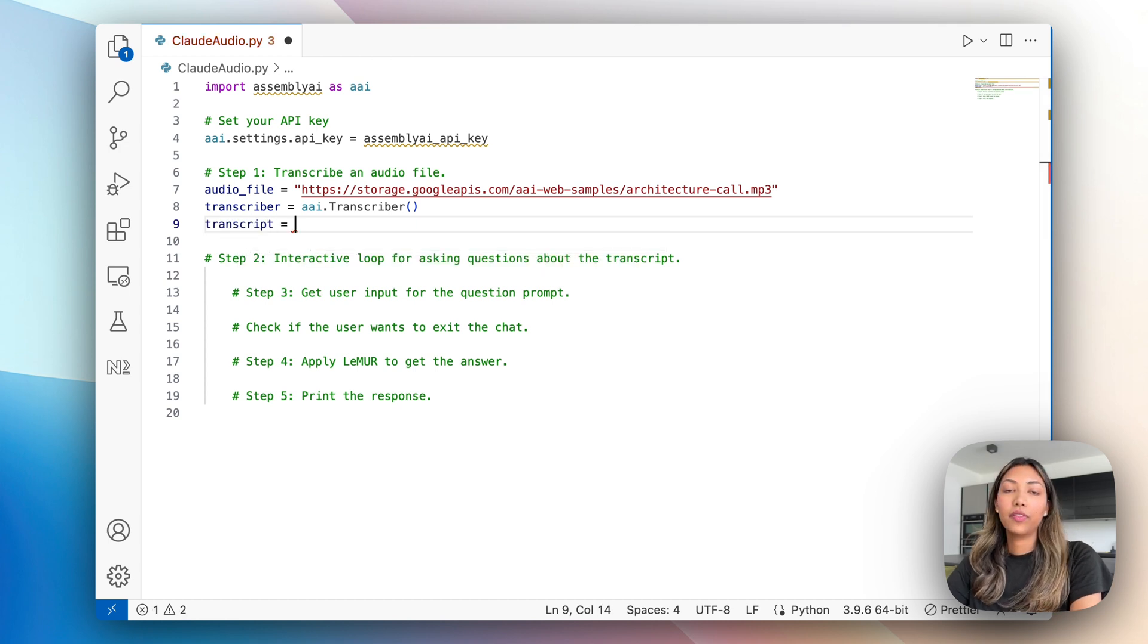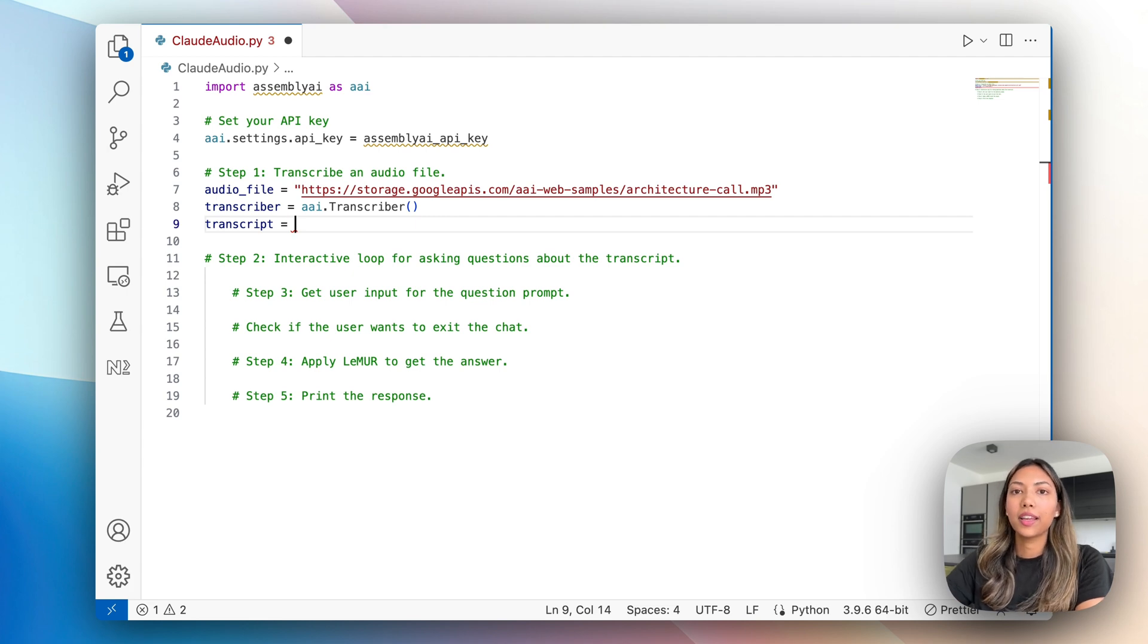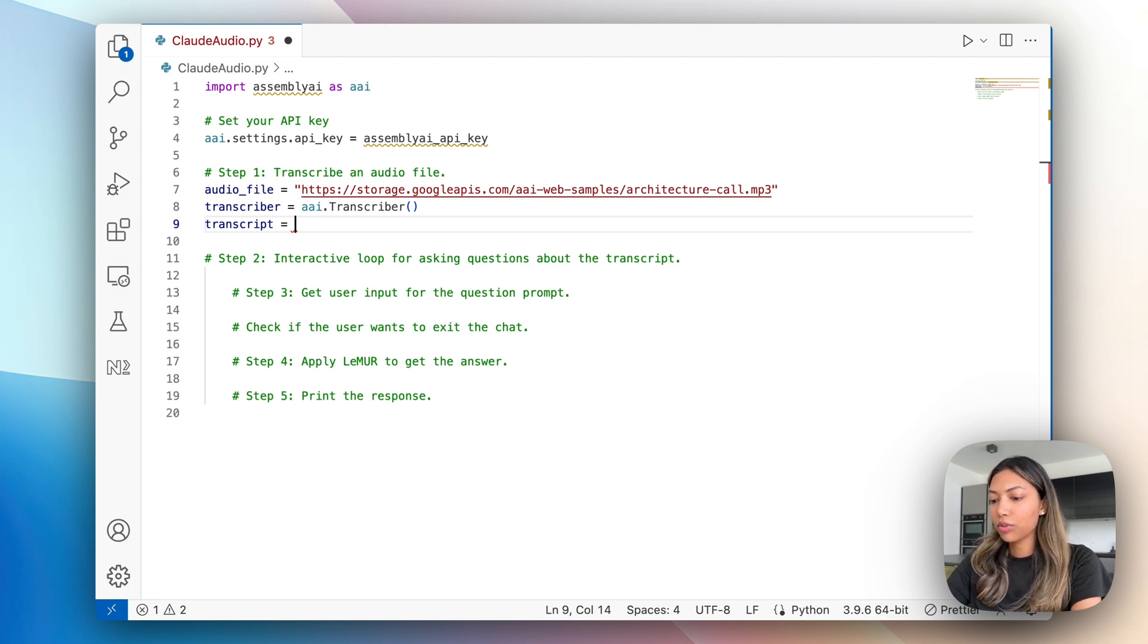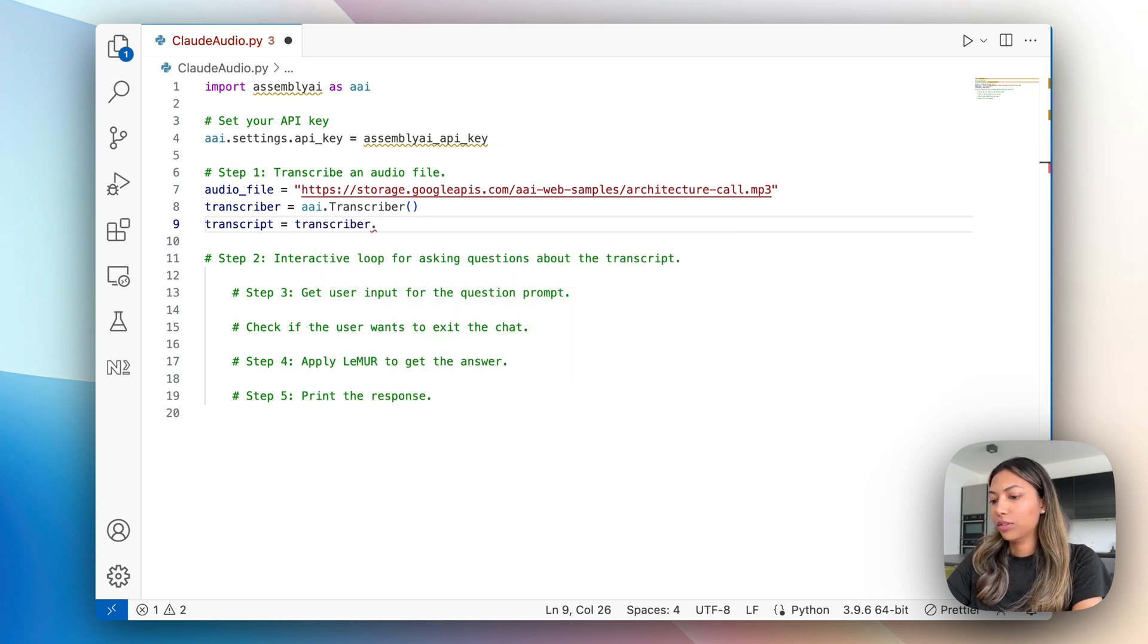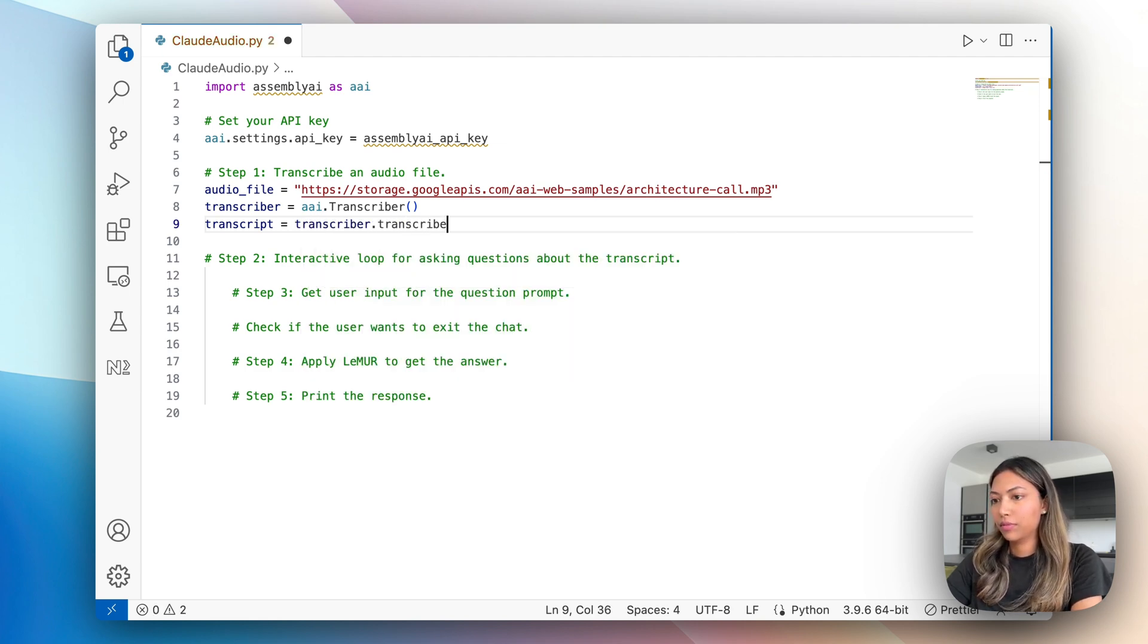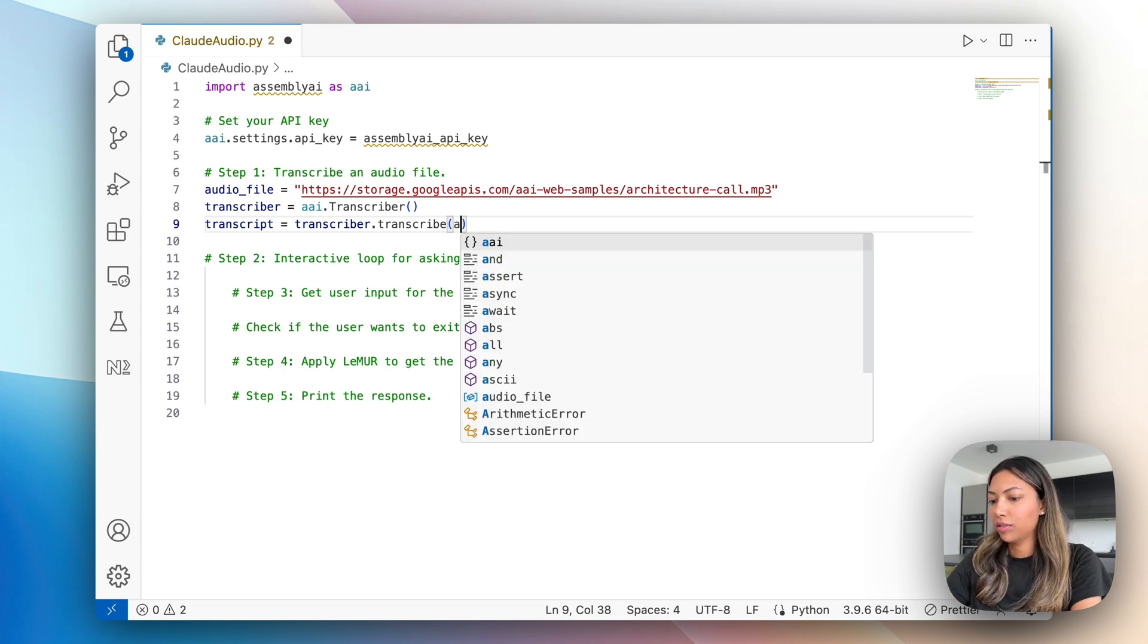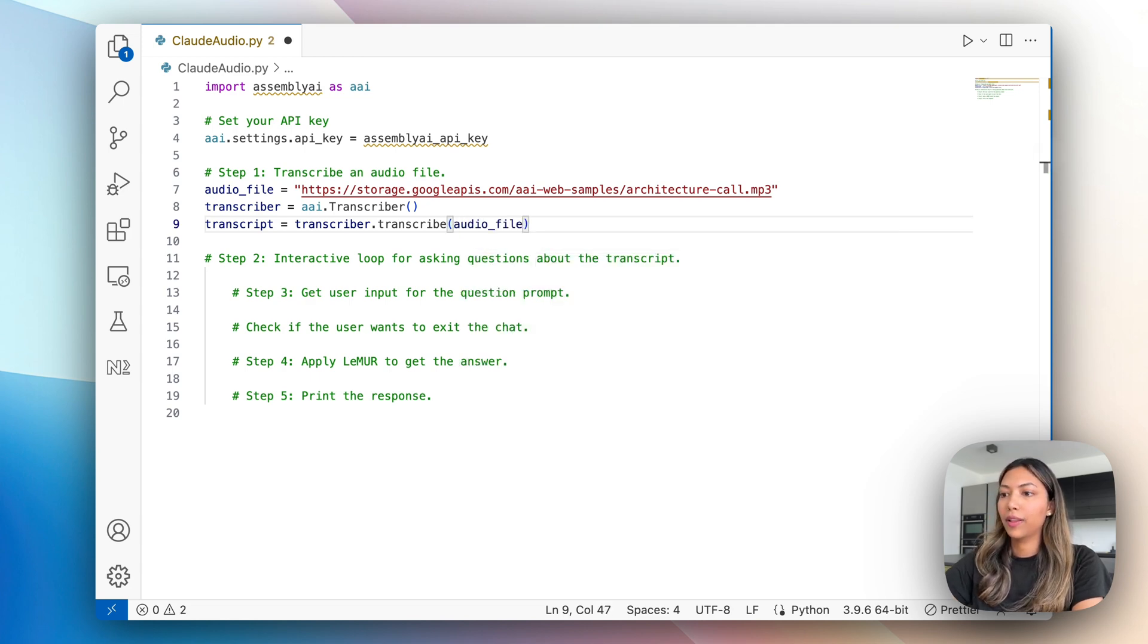The first thing we want to do is generate our transcript before passing it on to Claude 3.5 Sonnet. So let's do transcript equals transcriber dot transcribe, and then here we pass in audio file.